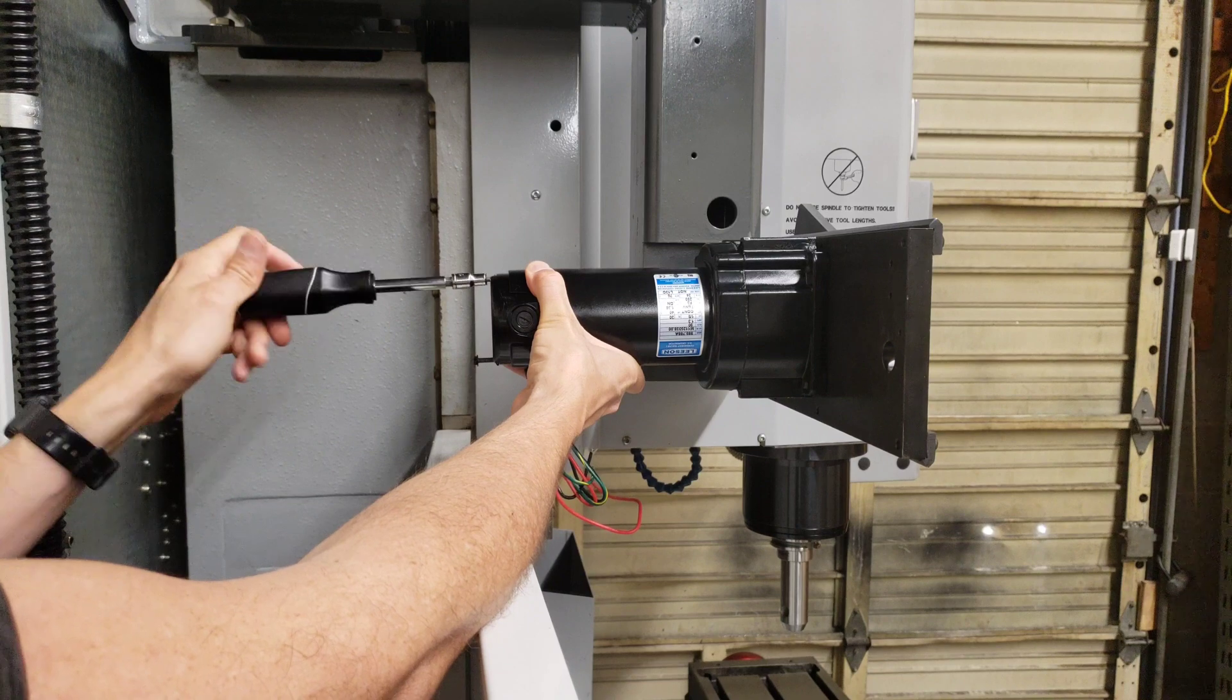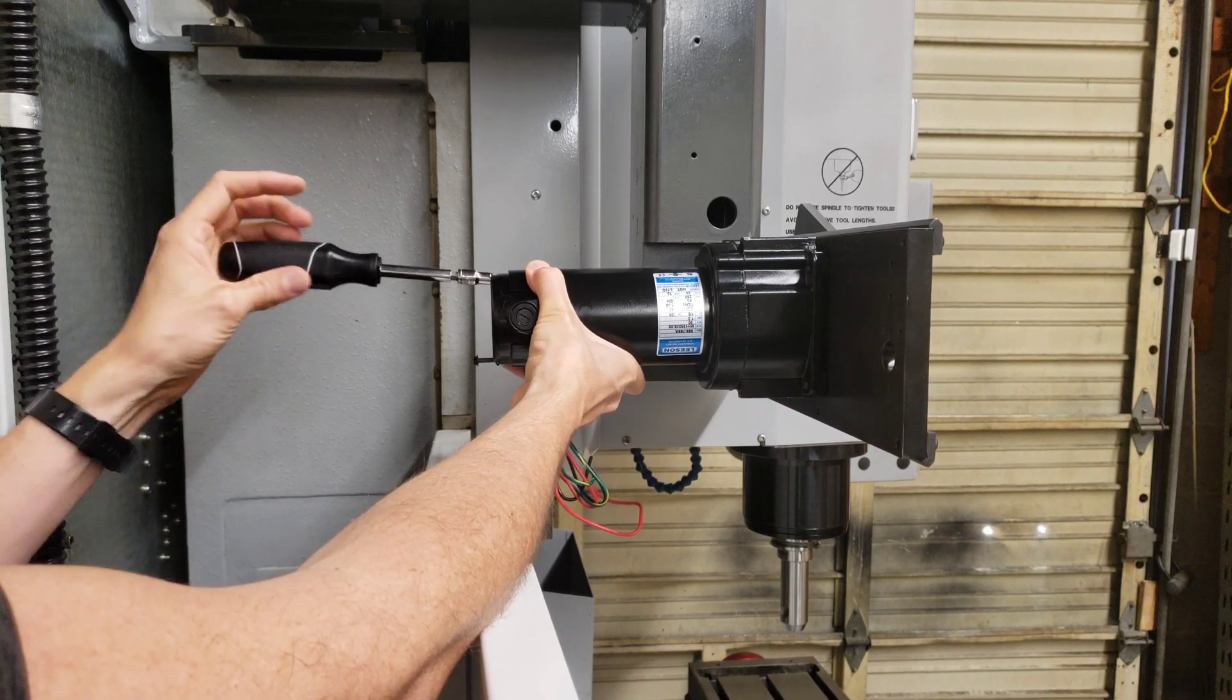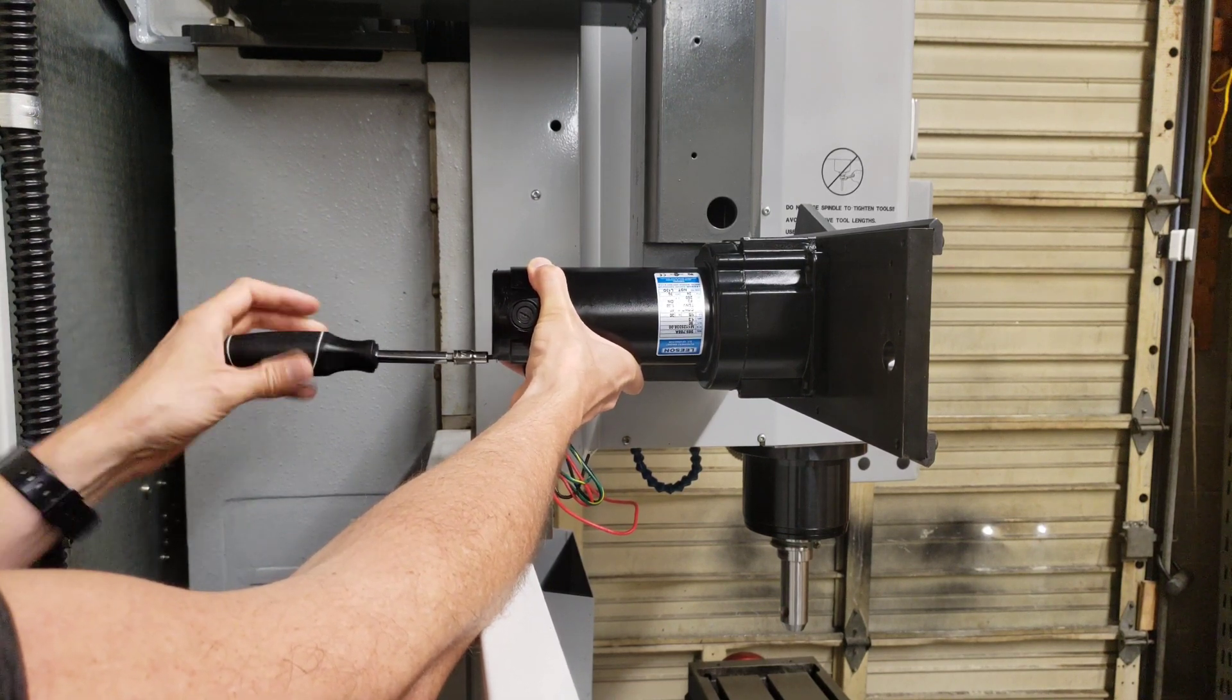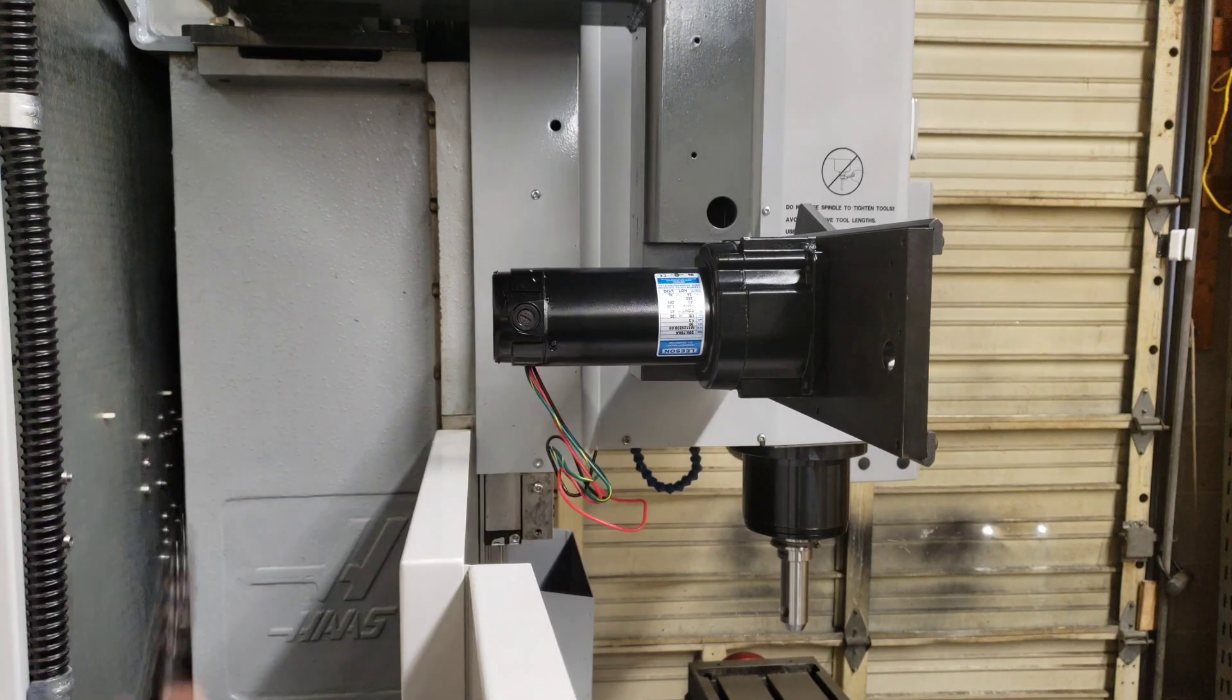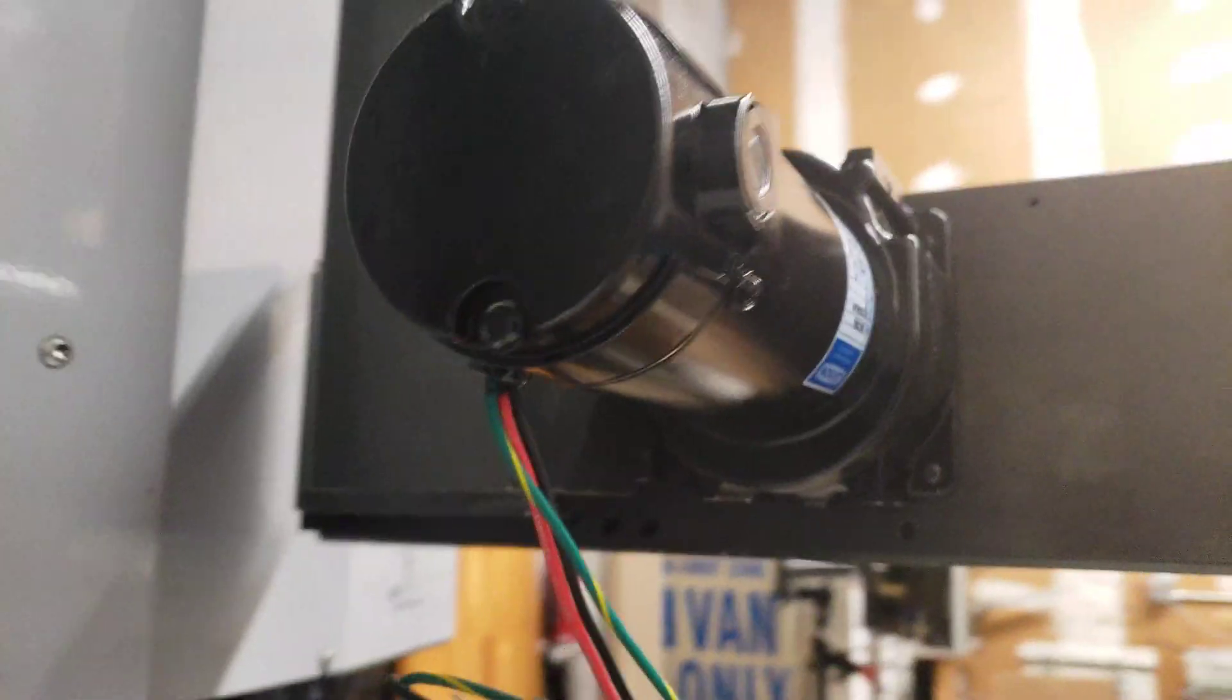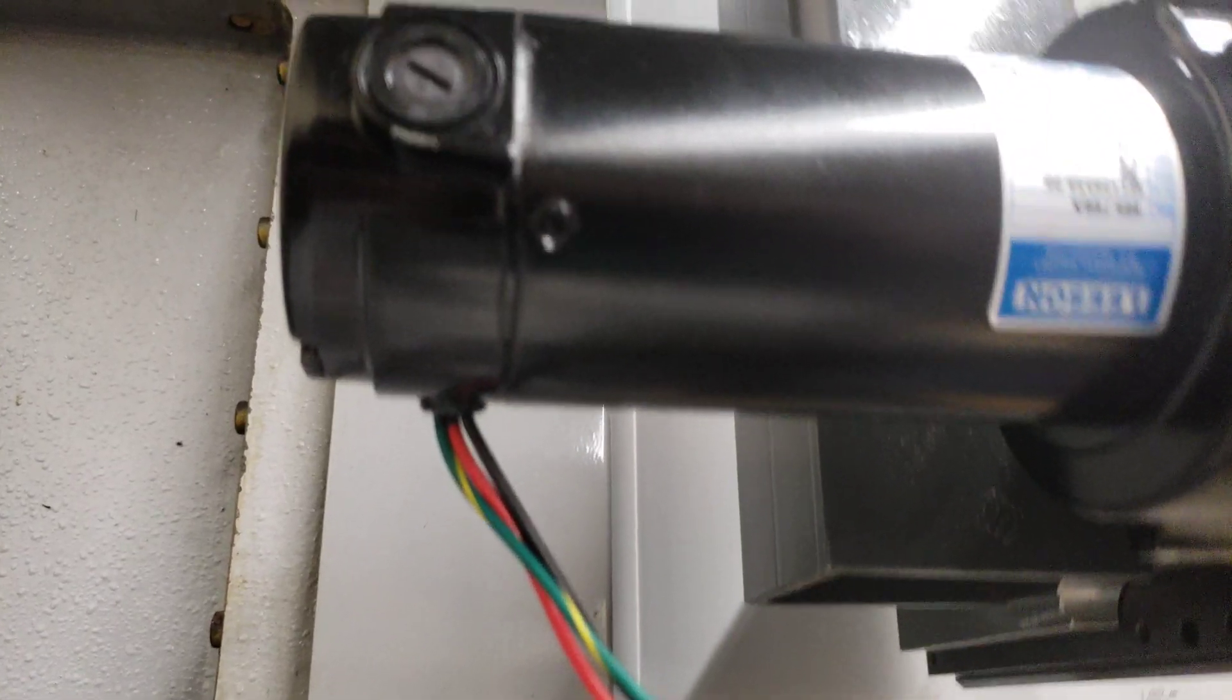And reinsert these screws. So now the wires are coming out the bottom so there's less chance of coolant intruding into the motor.